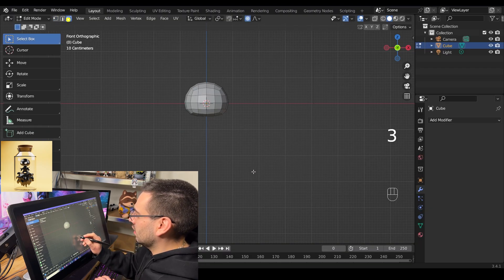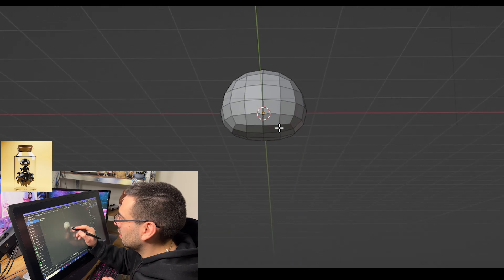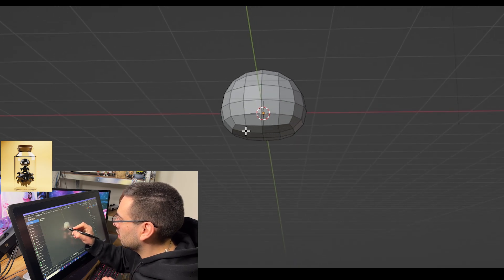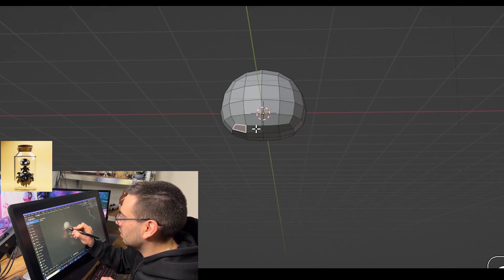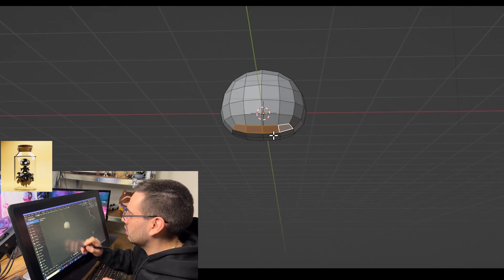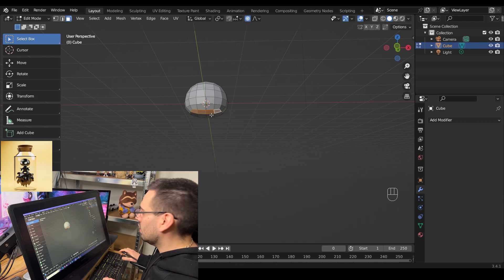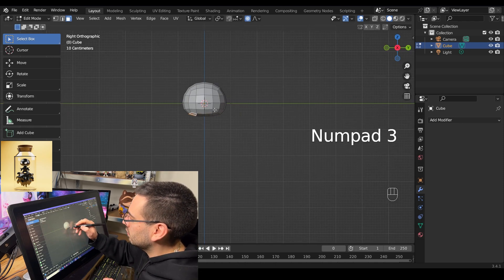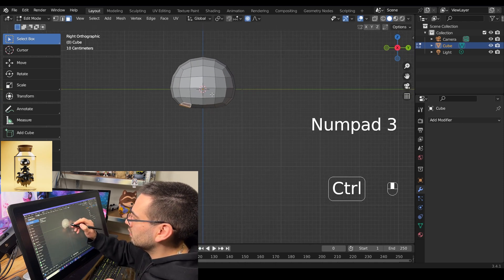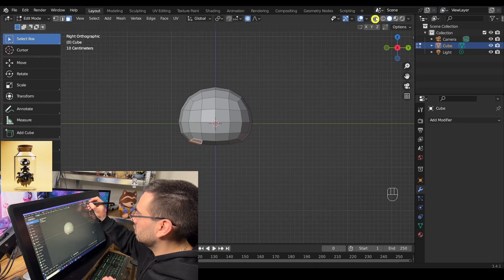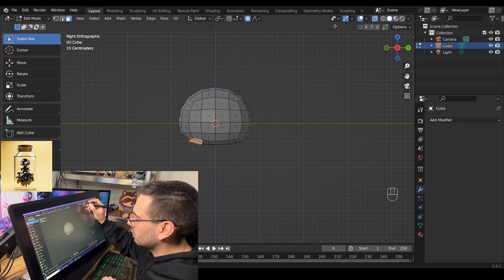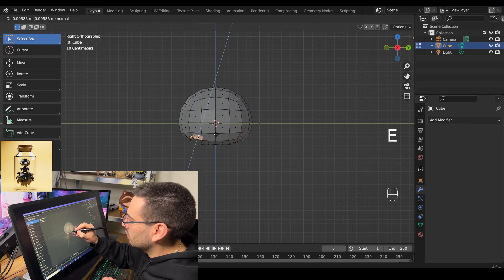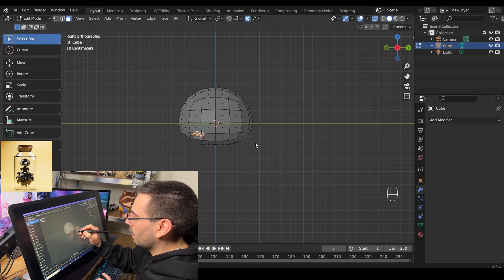Next, go into face select mode — hit the button on the top left or hit 3 on the keyboard — and select these faces. Go into side view mode with numpad 3, then go into x-ray mode at the top right, and pull those faces backwards by hitting E to extrude them and pull them back into the head.